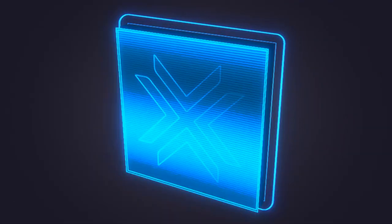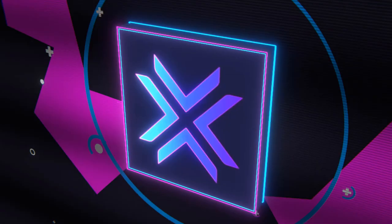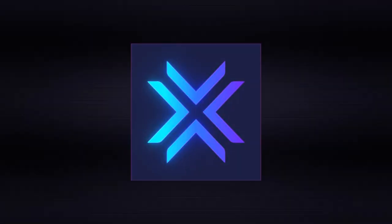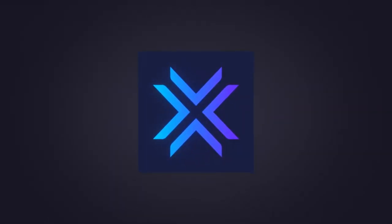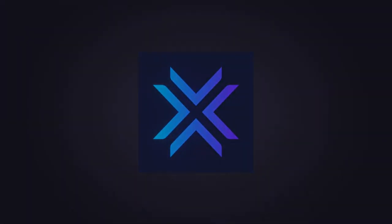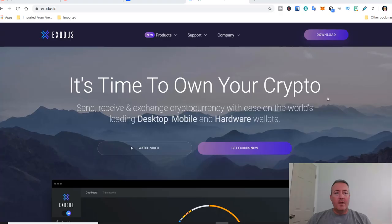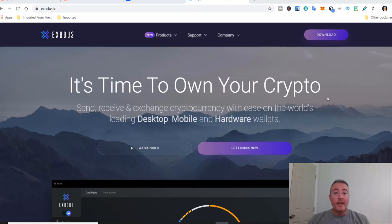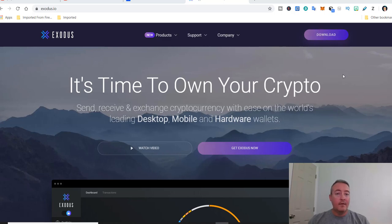All right, so let's jump into the actual Exodus wallet and I'll show you guys what it's all about. All right, so here we are on their website. This link will be down below if you guys want to go ahead and give Exodus a try.